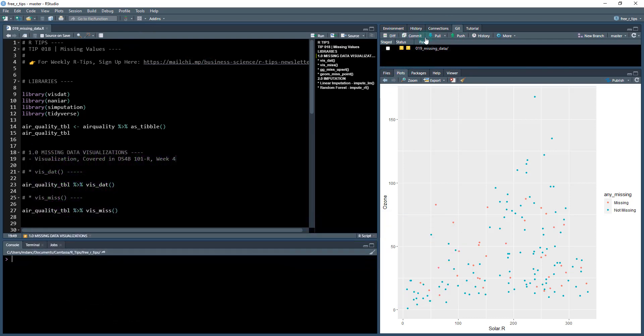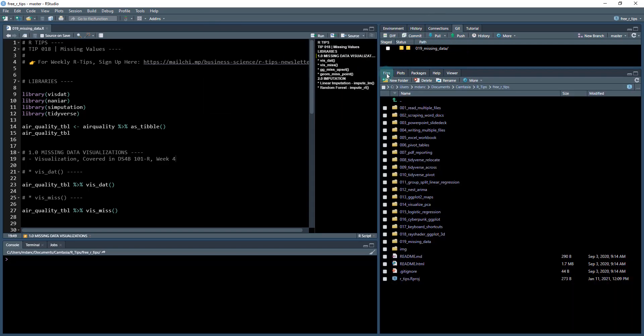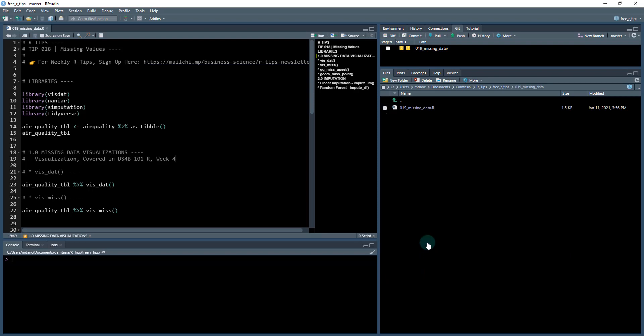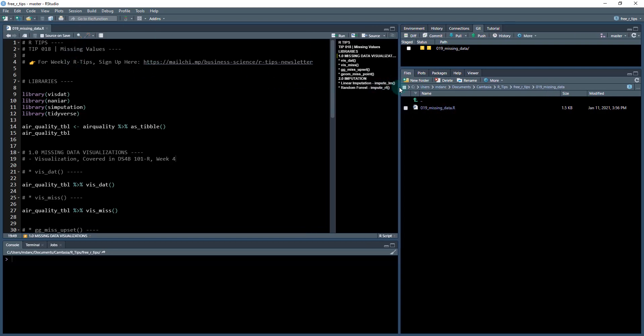You're then going to click and get pull, and it's going to pull down the latest files and folders. You're going to go into your files and folders, and you're going to see 019 missing data. That's what we're going to be working out of today. Click on that folder, go into it, and then there's 019 missing data dot R. That's the dot R file that's going to open up here, and this is what we're going to be working through today.